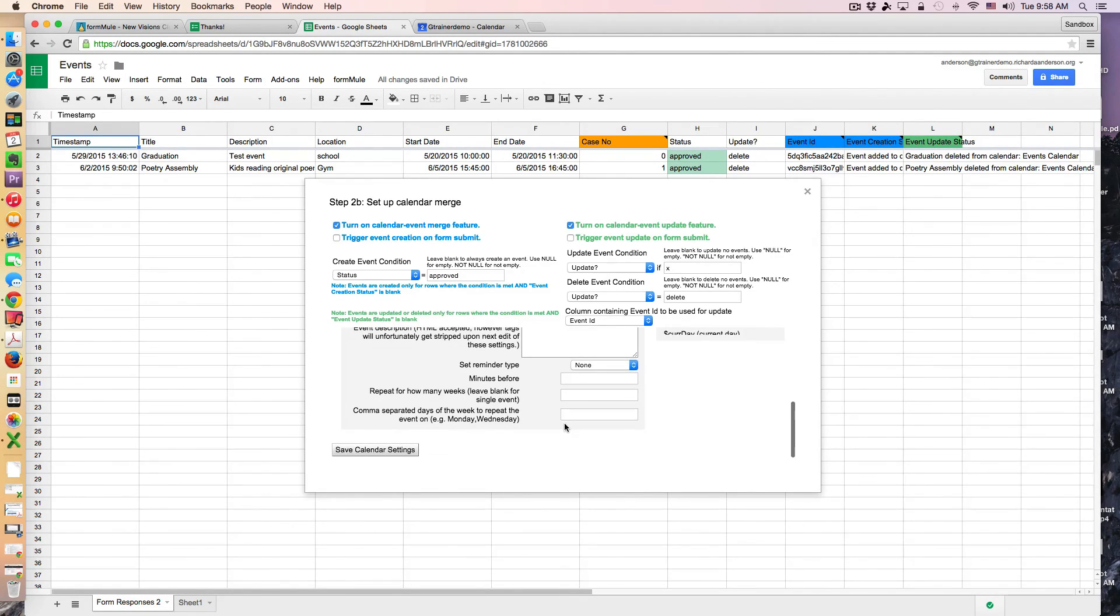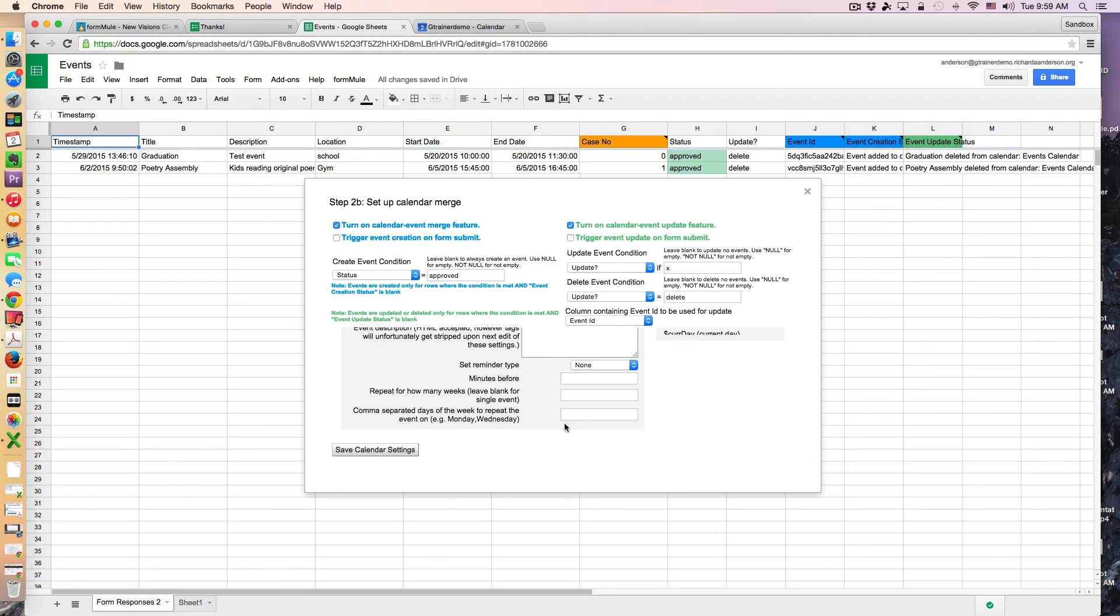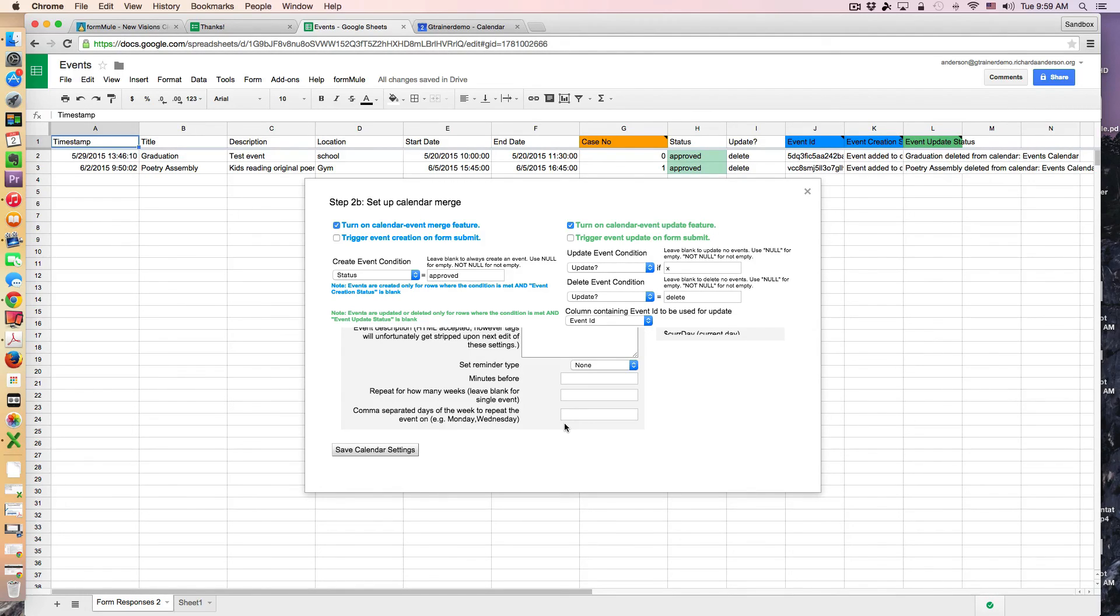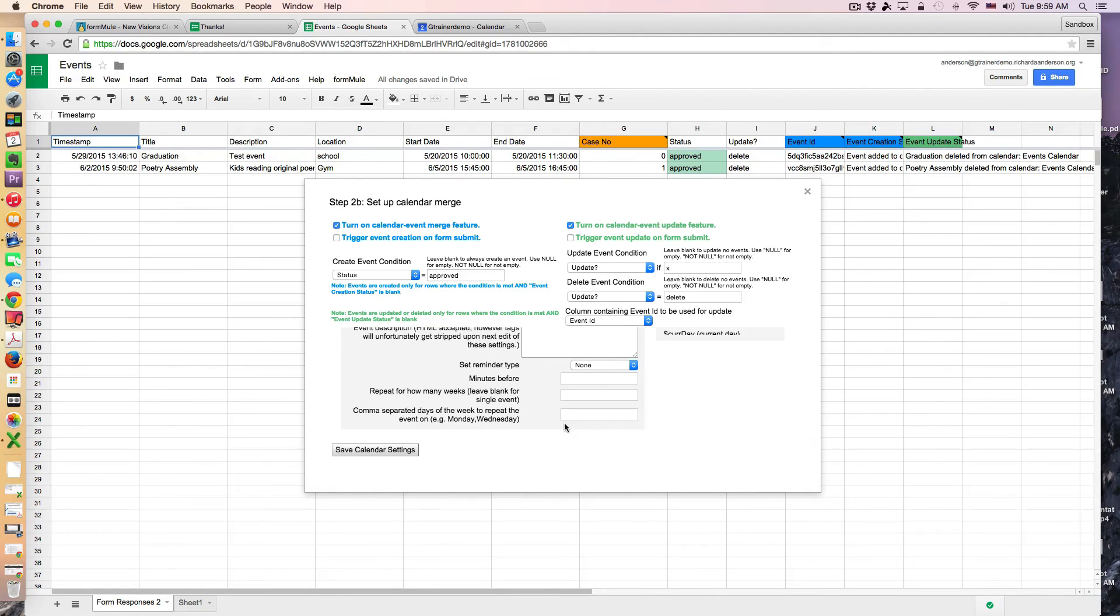So ultimately what I was hoping to demonstrate is the ability to manage an events calendar from a spreadsheet if that's the way you like to work. This is an interesting option for you. Thanks for watching and good luck on building your own event forms and using the FormMule script. Thanks for watching.